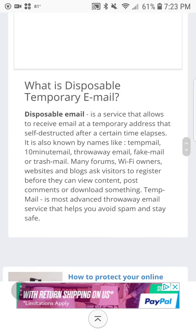What is disposable temporary email? Disposable email is a service that allows you to receive email at a temporary address that self-destructs after a certain time elapses. It is also known by names like TipMail, 10-Minute Mail, Throwaway Mail, Fake Mail, or Trash Mail. Many Wi-Fi owners, websites, and blogs ask visitors to register before they can view content, post comments, or download something. TipMail is the most advanced throwaway email service that helps you avoid spam and stay safe.